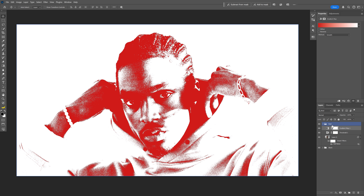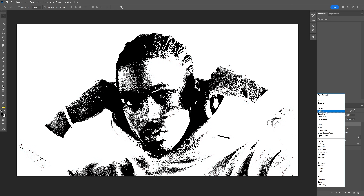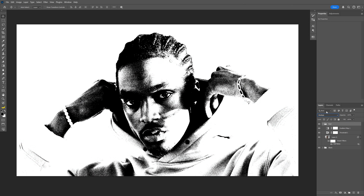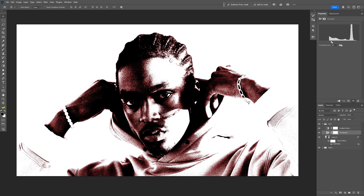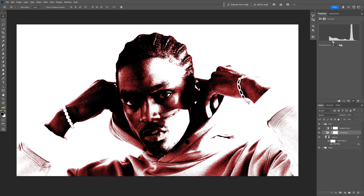I'm also gonna go to the red layer and change the blend mode to Multiply. Now we're gonna go to the Threshold and I'm gonna bring the handle a little bit more to the right — check this out — this is going to spread the red, creating a really nice contrast.